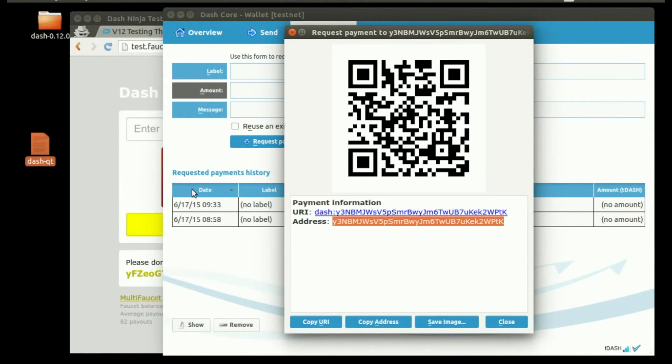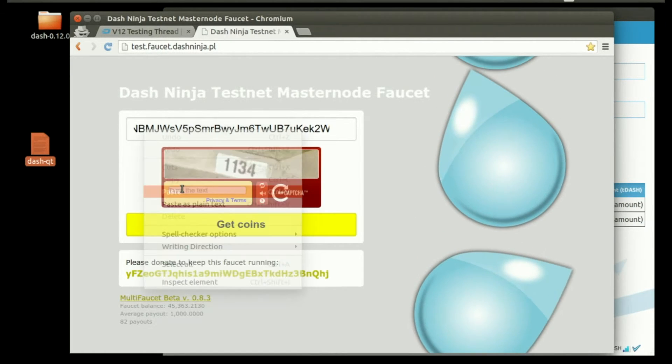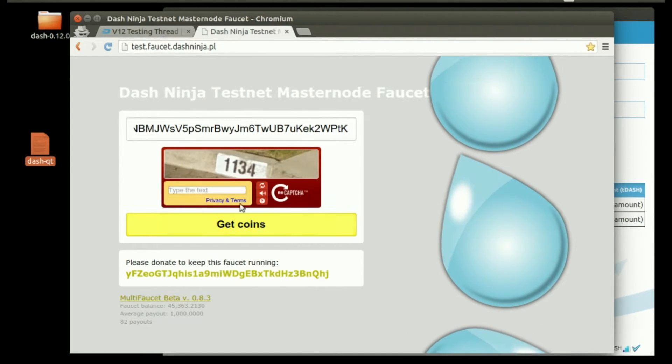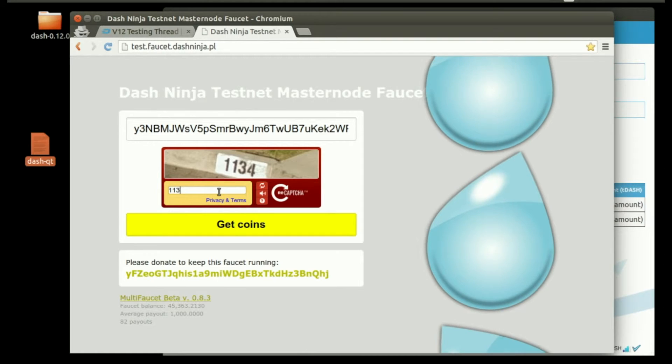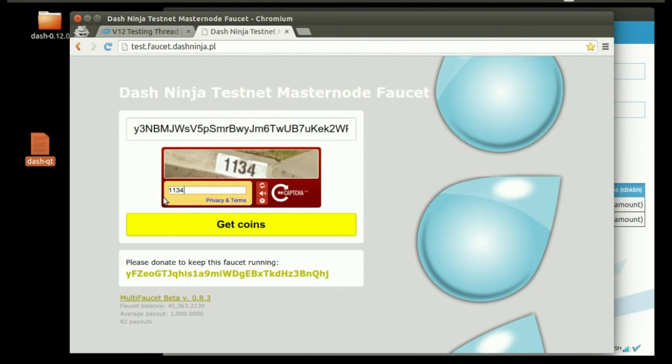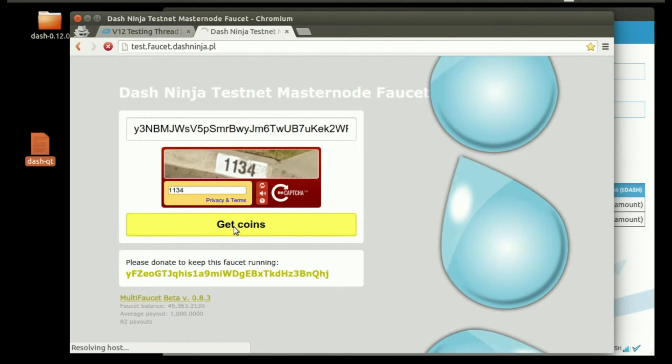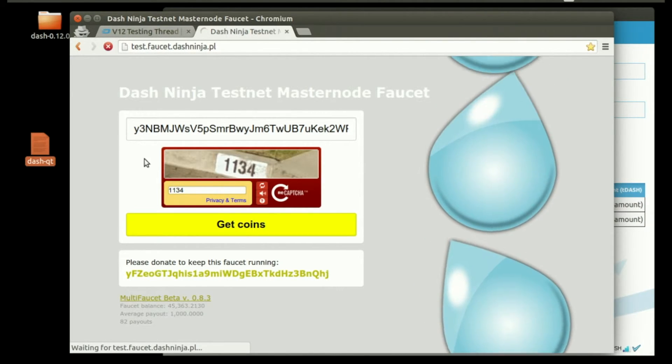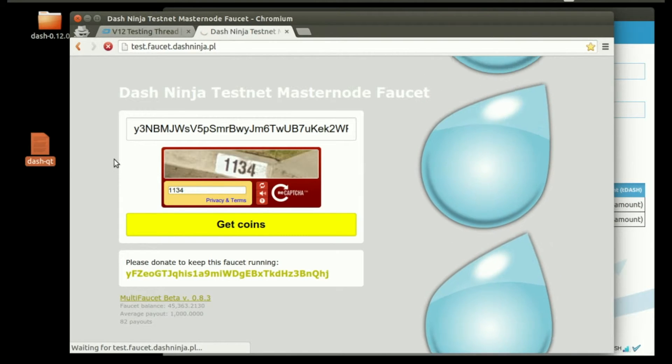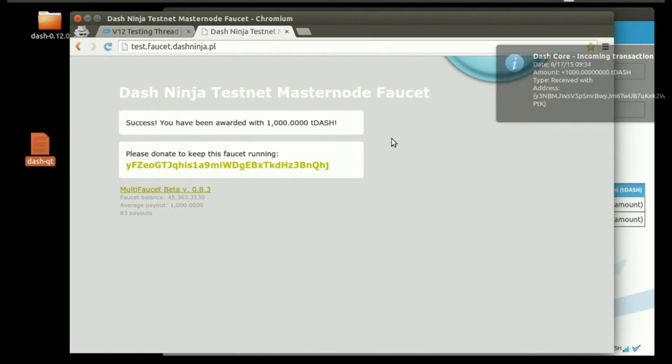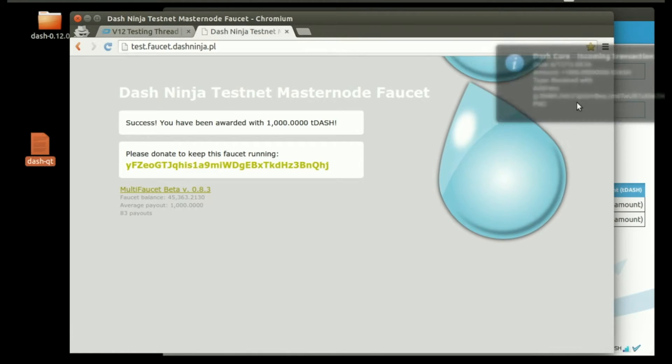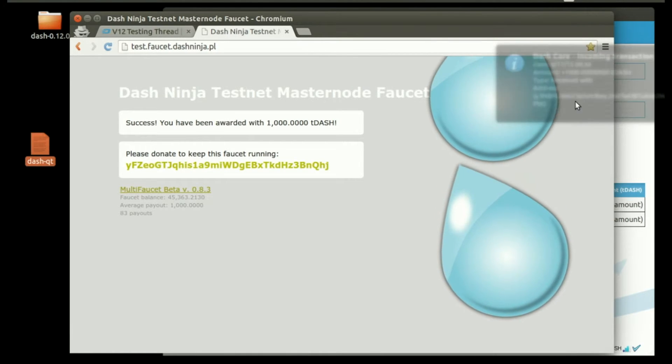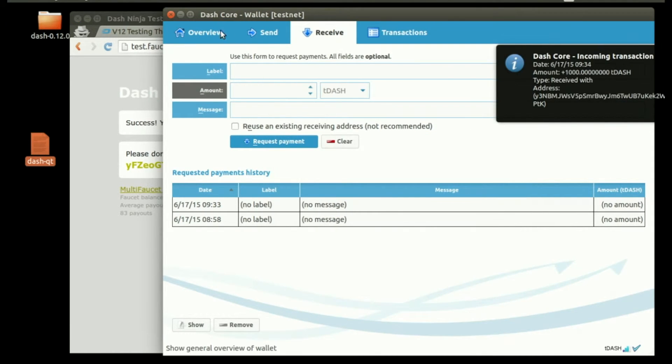Copy the address, and over in your browser, paste it in. Finish the captcha and get coins.